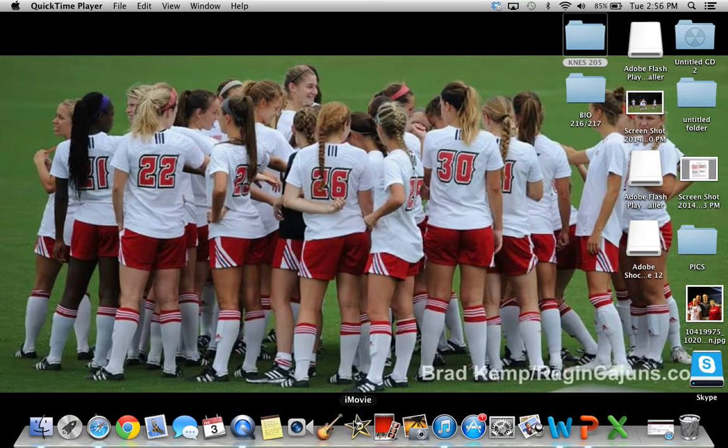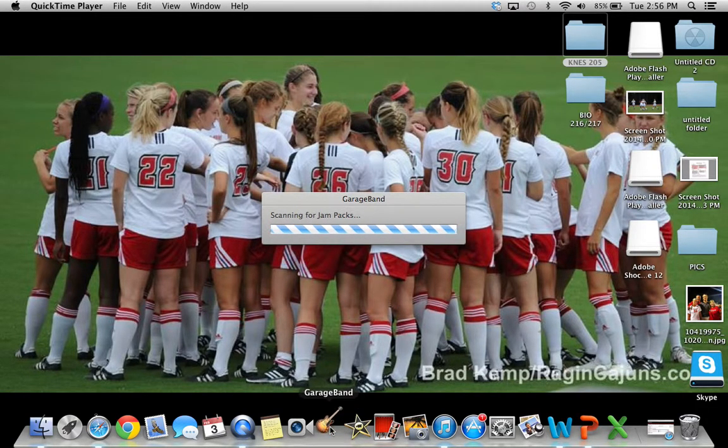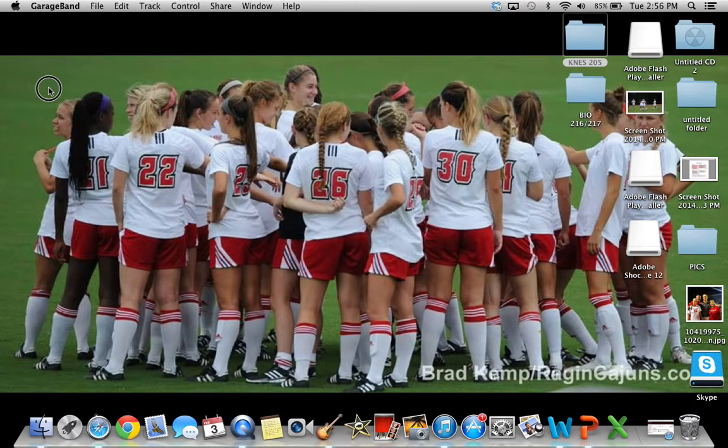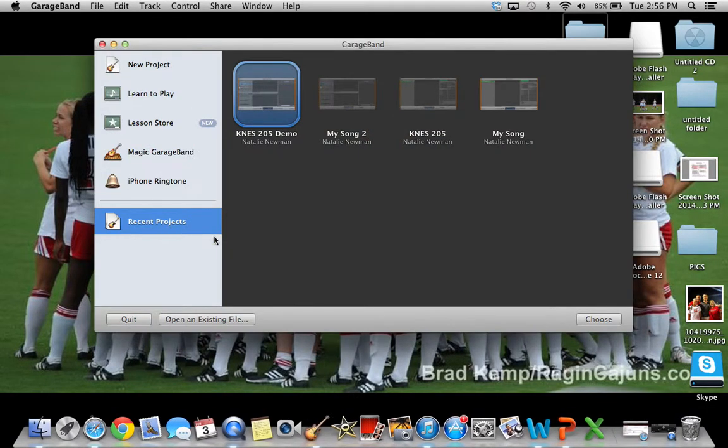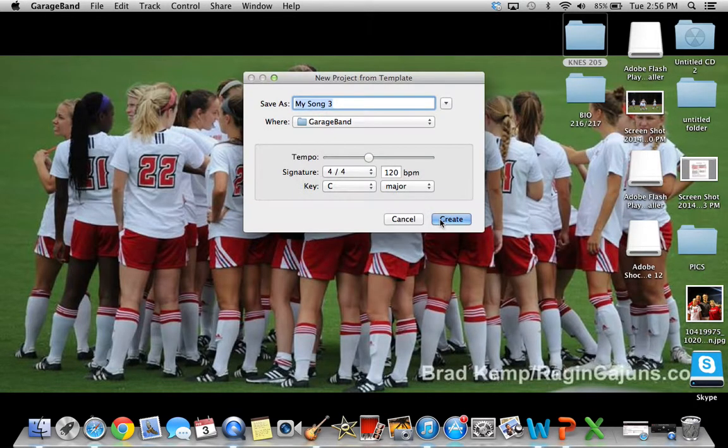GarageBand and iMovie to create a podcast. So you open up GarageBand. You'll click new project and then there's different instruments you can use, but I'm just going to make a regular podcast.